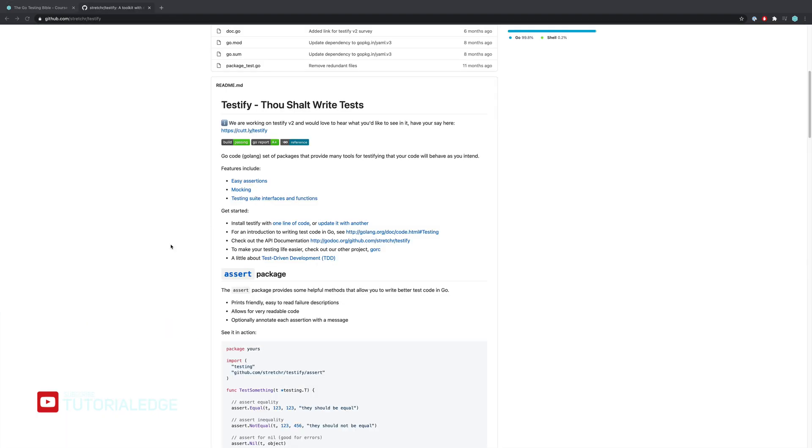Cool, so with that out of the way let's dive into what Testify is. Now Testify is an awesome Go package that allows us to write easy assertions within our unit tests and it gives us things like mocking and test suites as well. Now it's been widely adopted by the Go community as one of the best testing packages available and it has a fairly large community around it.